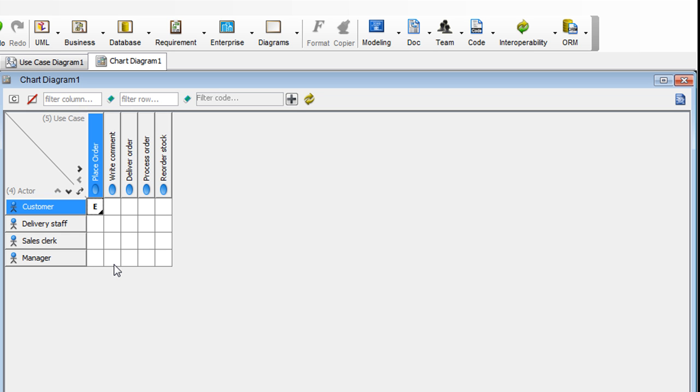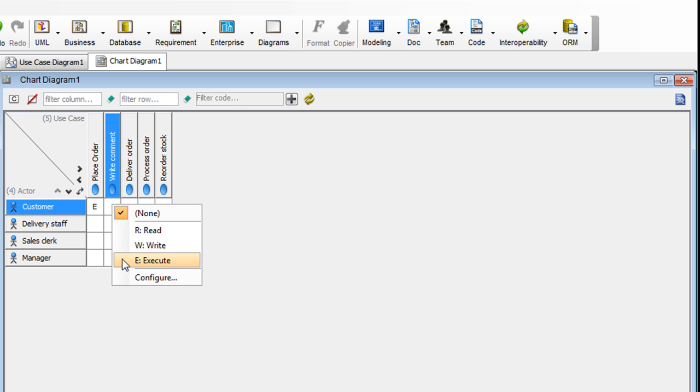A customer also writes comments for feedback. So click on this cell and right-click and select Execute as well.